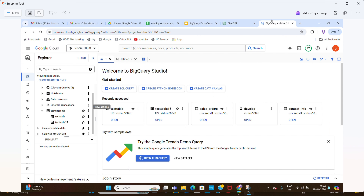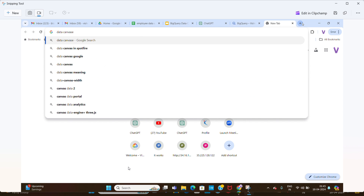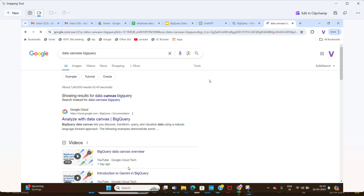This is the GCP console — GCP BigQuery. Here you can see a 'Create a Data Canvas' option. But if you don't have this option, I have sent an email to a particular group and they gave me access. So if you don't have the 'Create Data Canvas' option in your GCP BigQuery console, you need to contact that team and they will give you access.